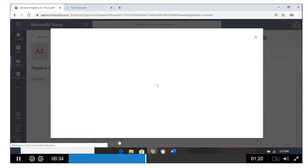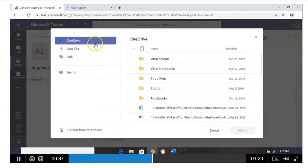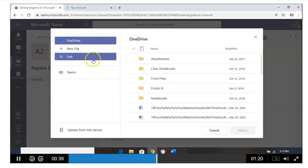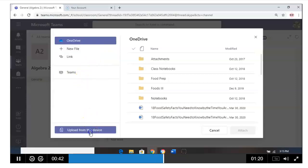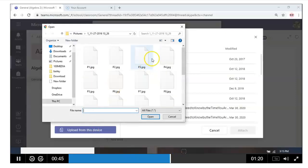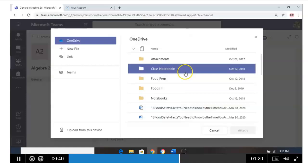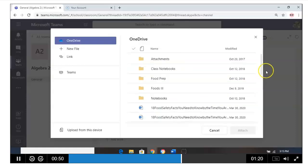So when you add work, it's going to pop up like this. You can see your OneDrive, new file, link, or upload from this device. This would work best if you're trying to upload a photo. So you'd click your photo or anything you want to attach.